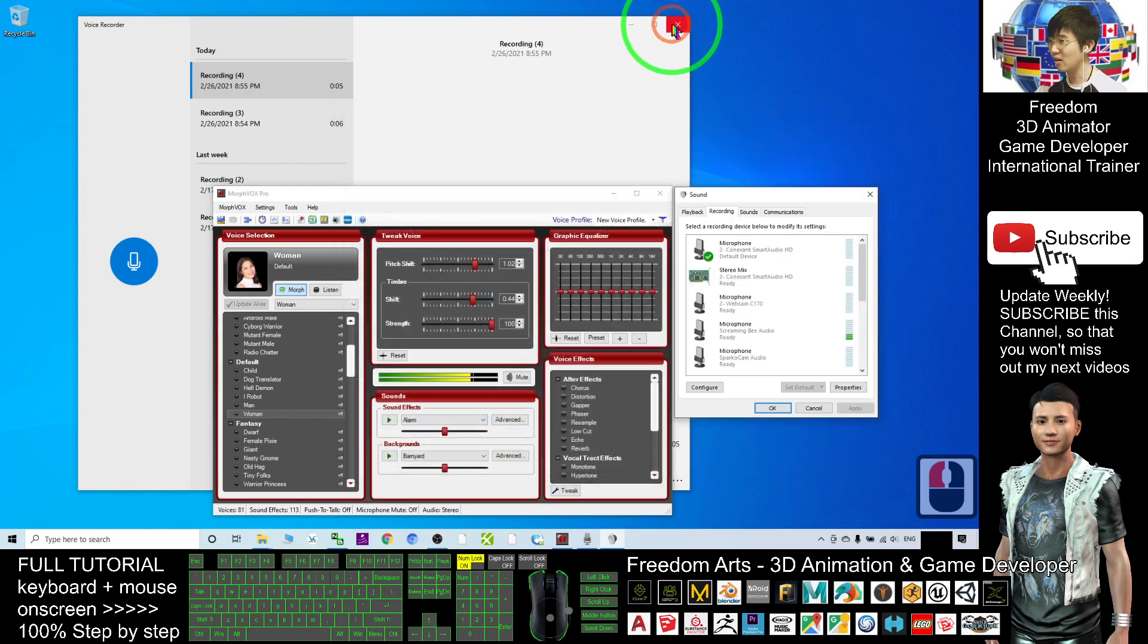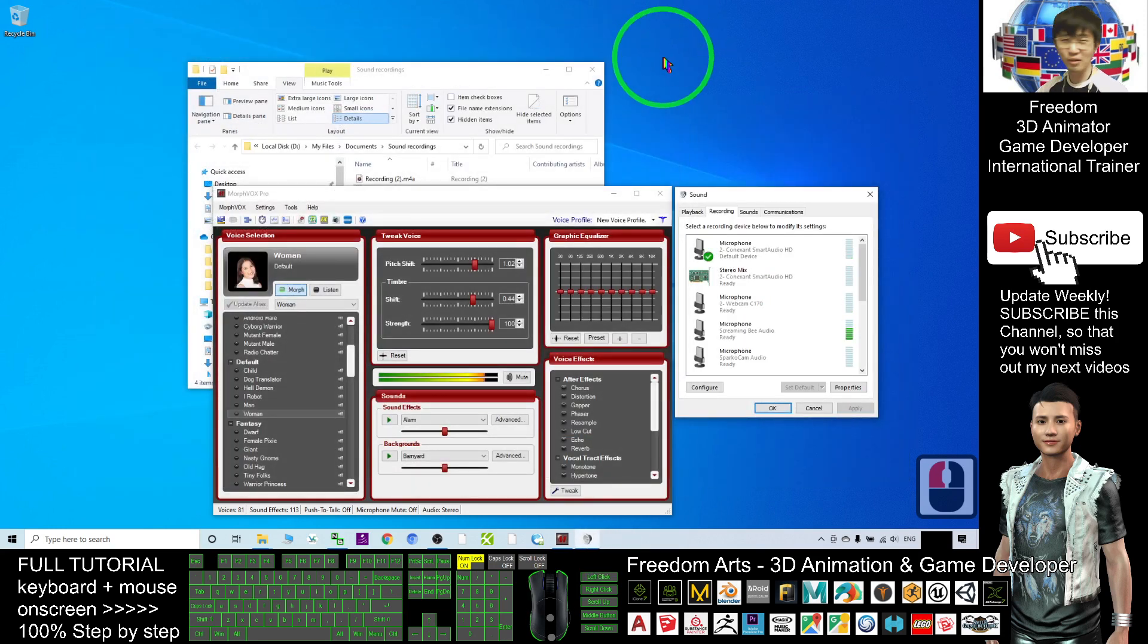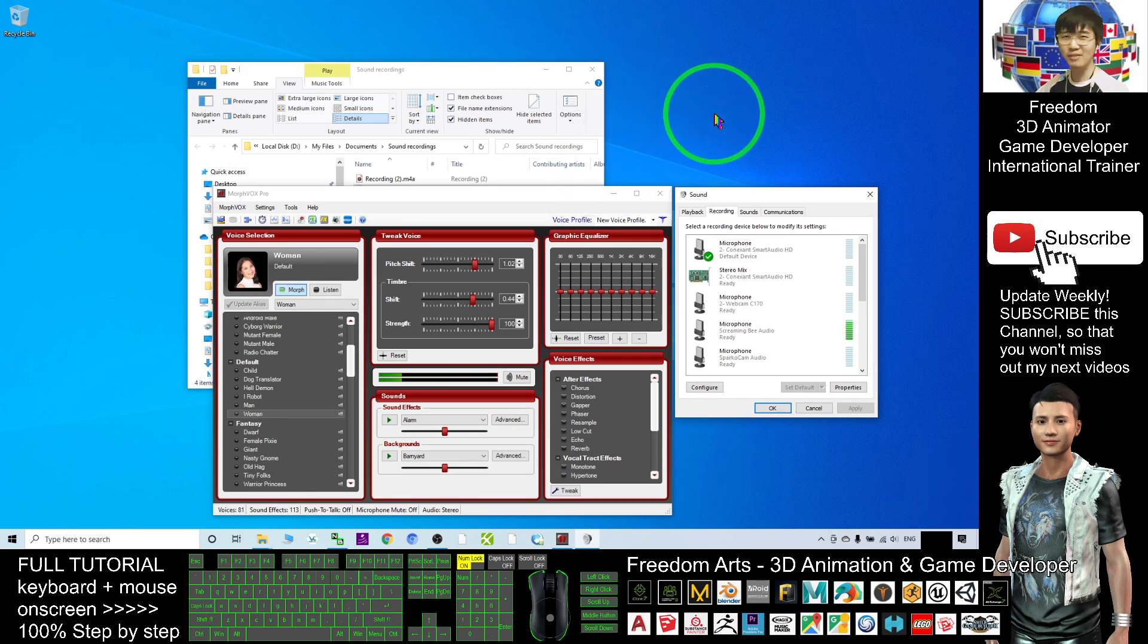So that when next time I publish a new video tutorial, you receive the notification immediately. See you in my next video. Enjoy and happy animation!